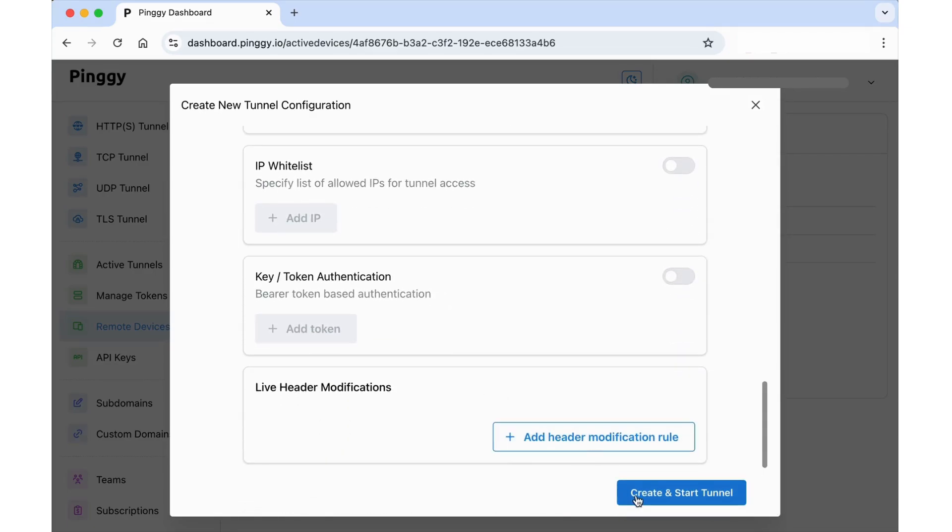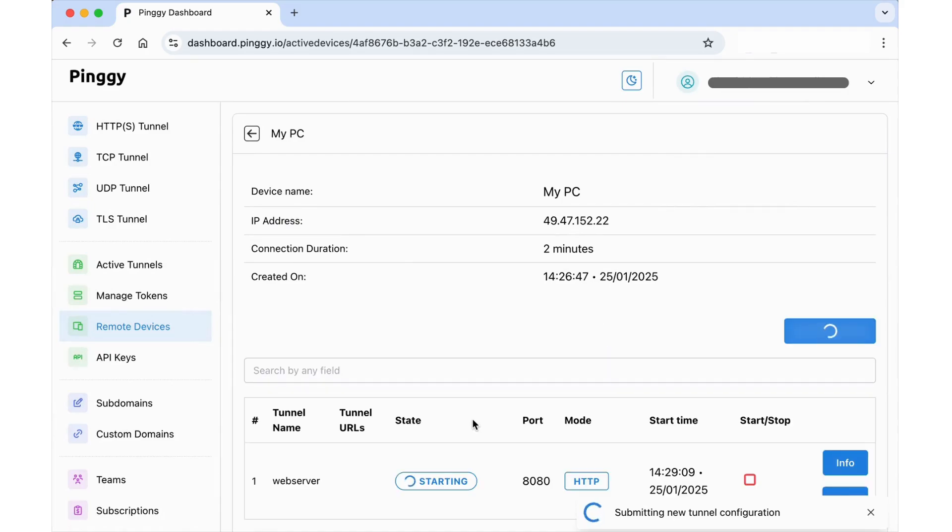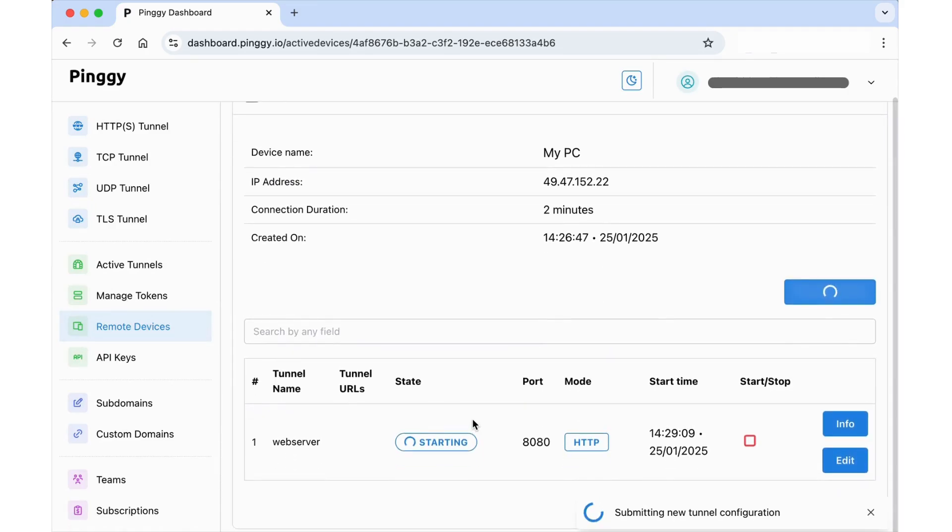Once you click the Create and Start Tunnel button, the tunnel will be started on your remote device in a few seconds.